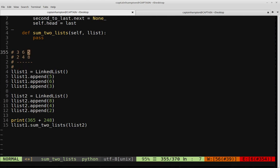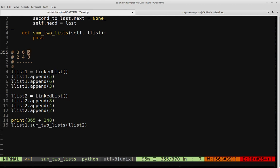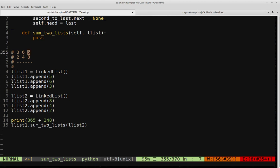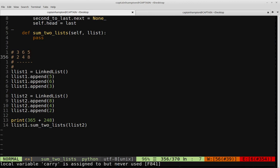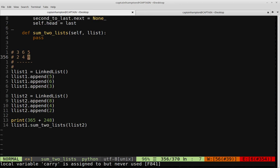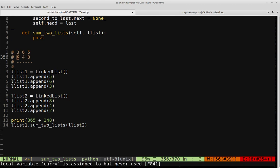We're going to use a similar pattern with linked lists. We set a pointer P to the head of the first linked list and Q to the head of the second. We'll move both pointers along their respective lists while keeping track of the sum at each position and whether there's a carry. We sum the two values, check for carry, put the digit down, carry over if needed, then advance both nodes and repeat until we reach the end of the lists.